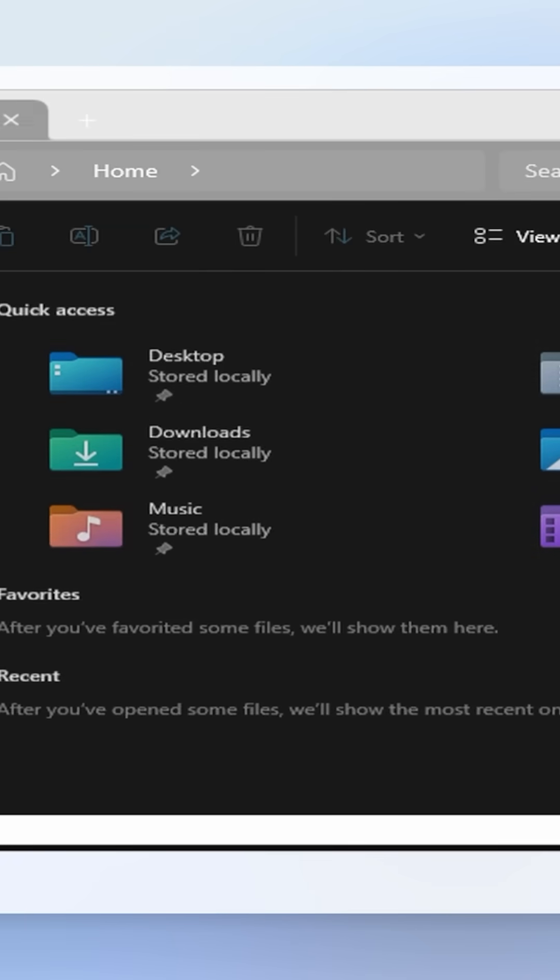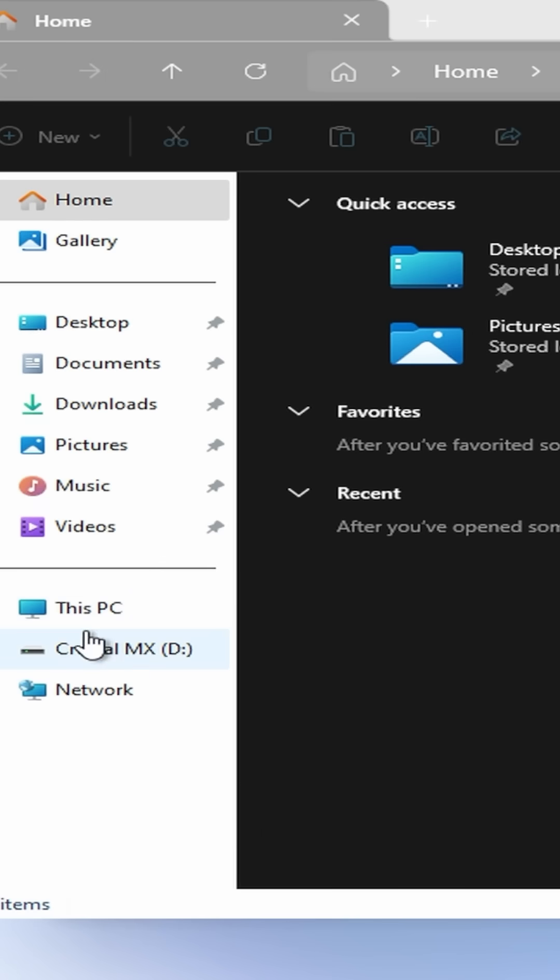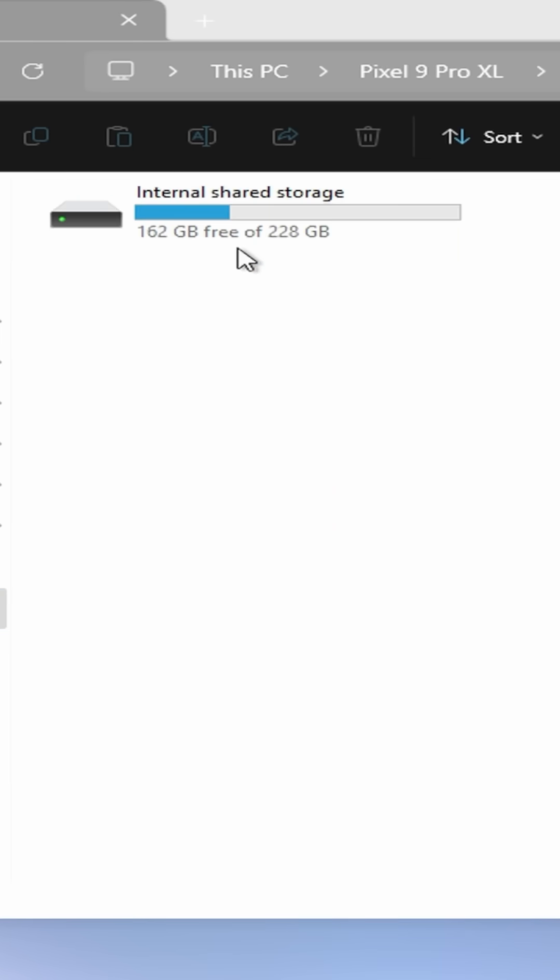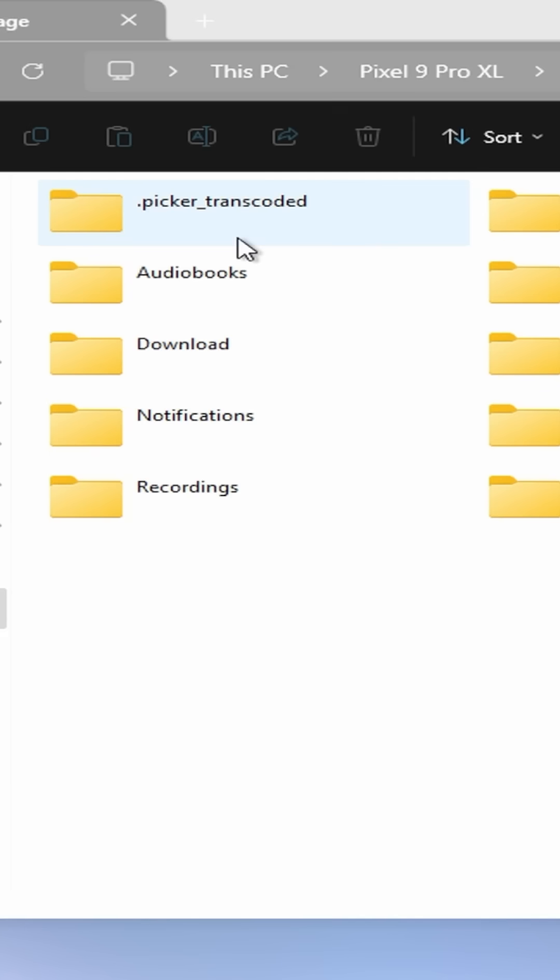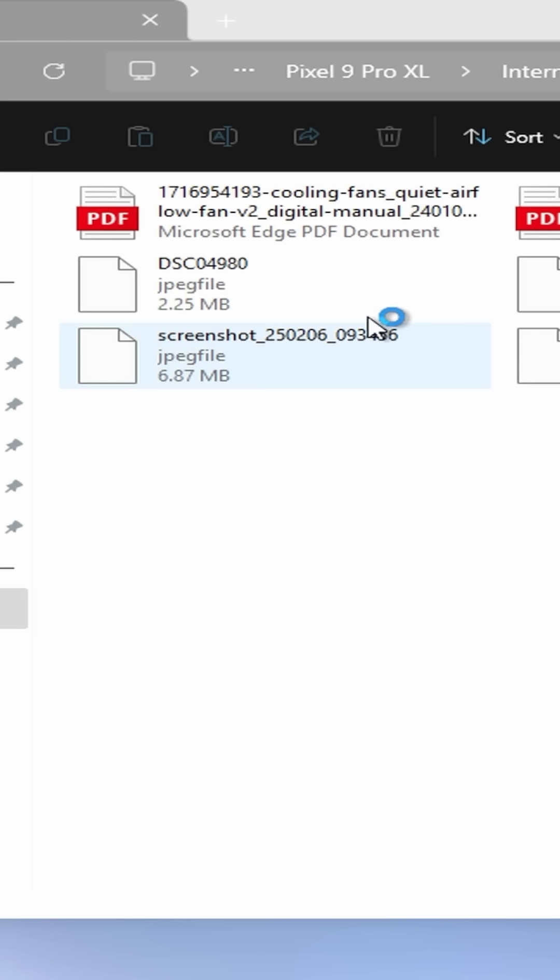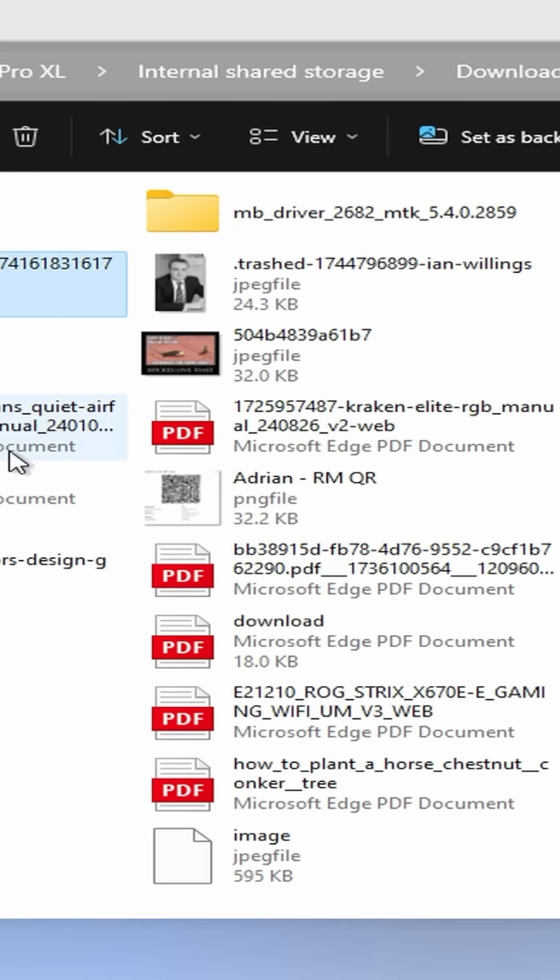What this will do is launch Windows Explorer, and then you can browse for files in there. So click on This PC, and then click on your phone internal storage, and then download, and then just look for the file that we just extracted.